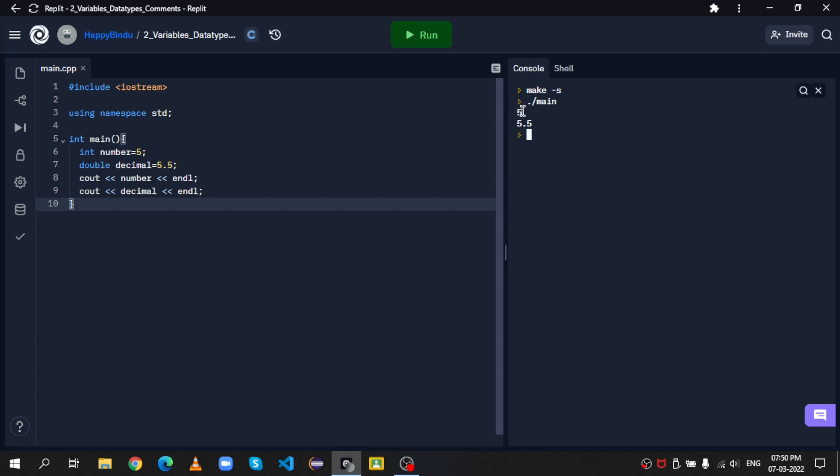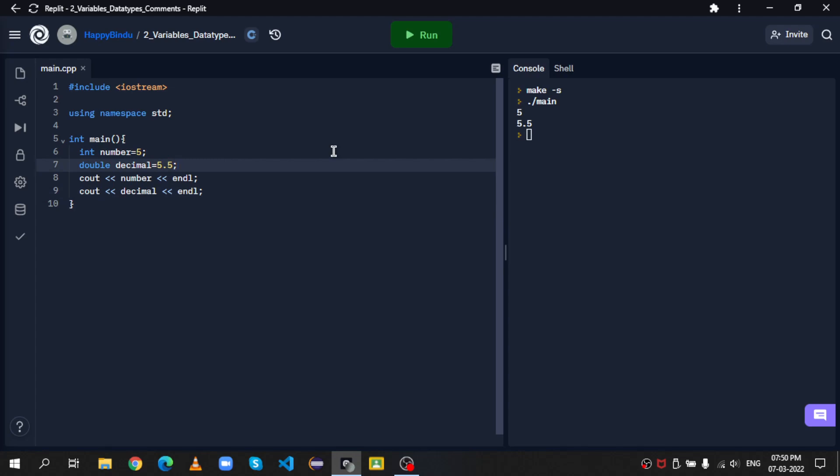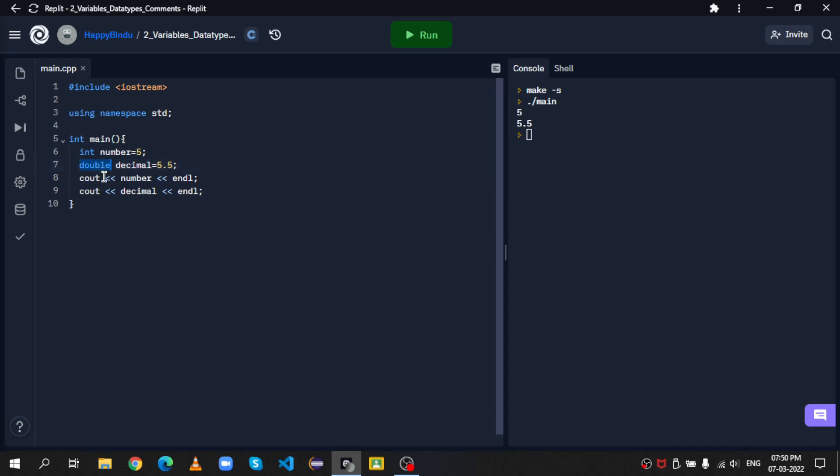You see that? Along with our previous variable, number, we also got our decimal variable. Now, actually, in C++, you have noticed we use the double data type. In C++, there are two data types corresponding to decimals, whereas in Python, there's only one. So apart from the double data type, there is the float data type.